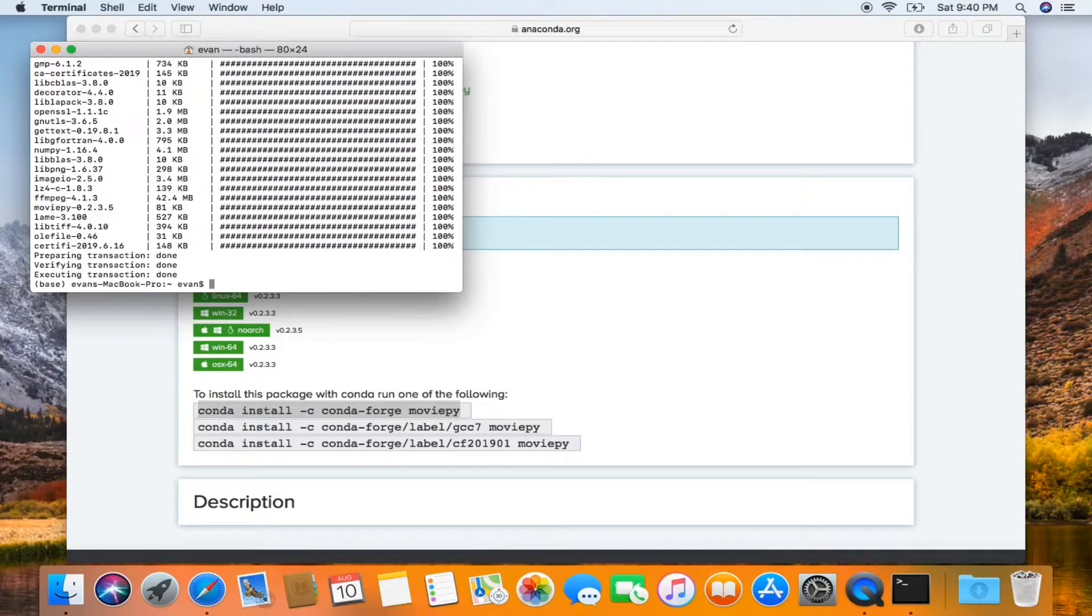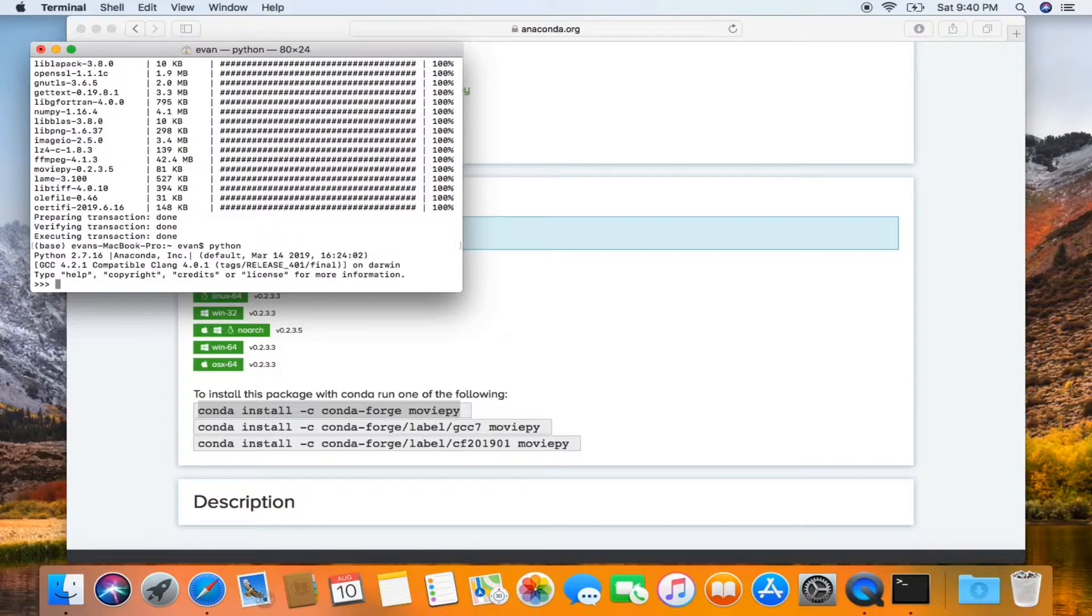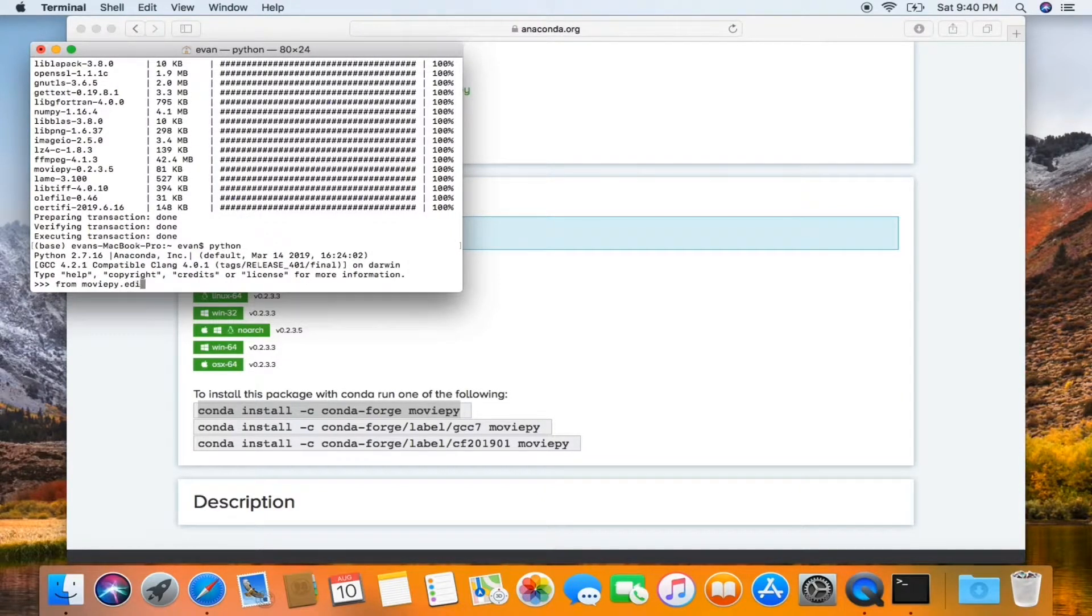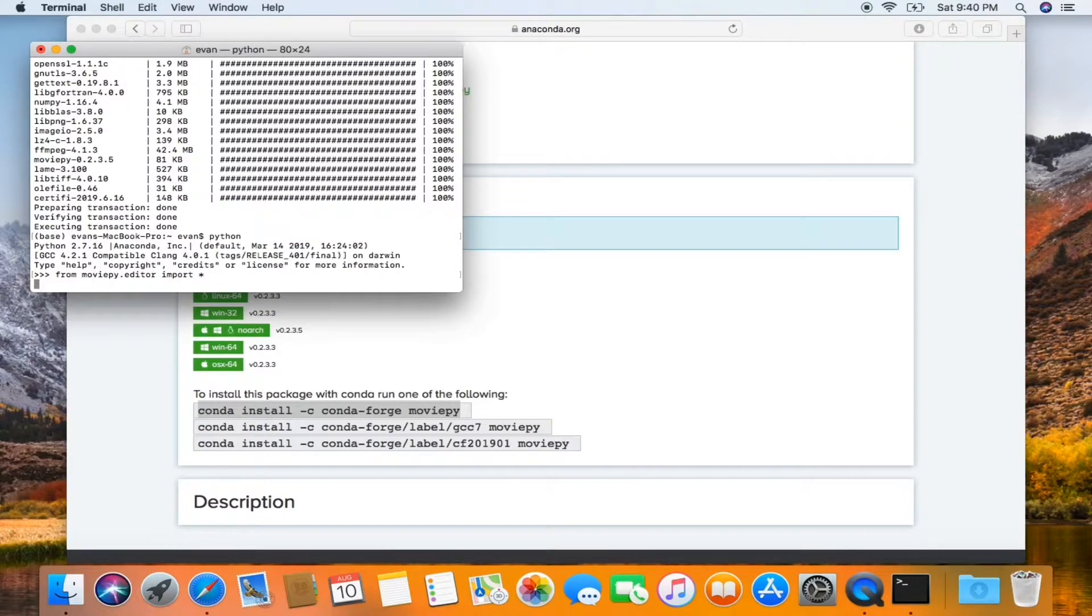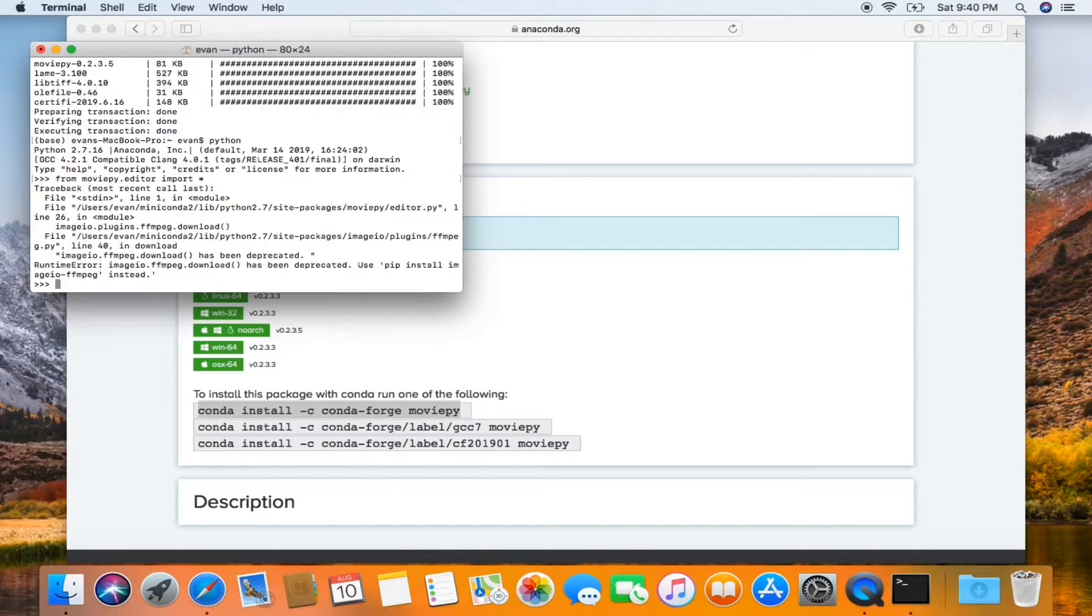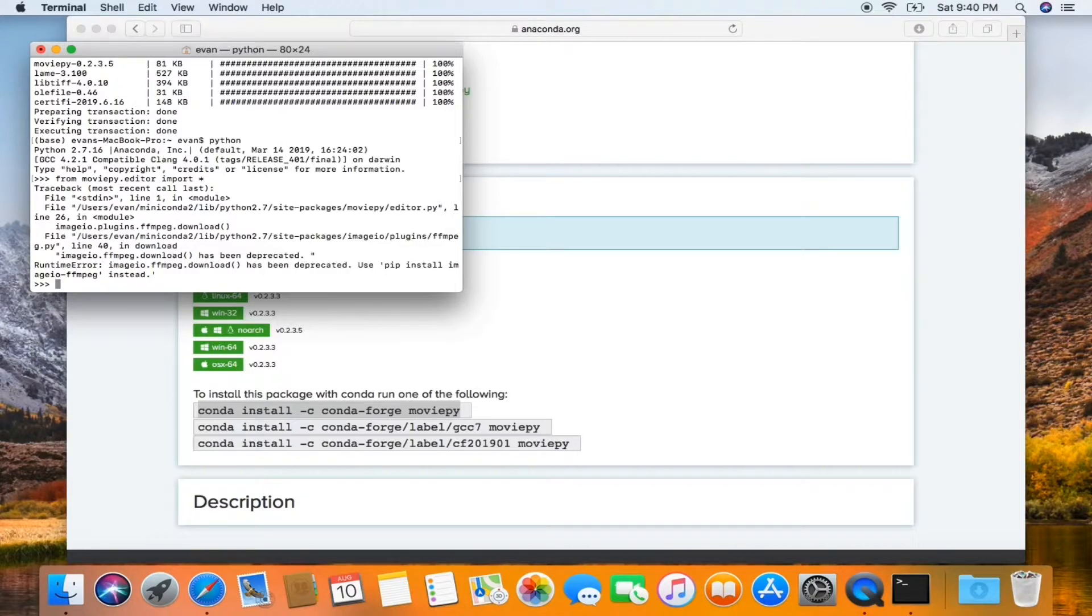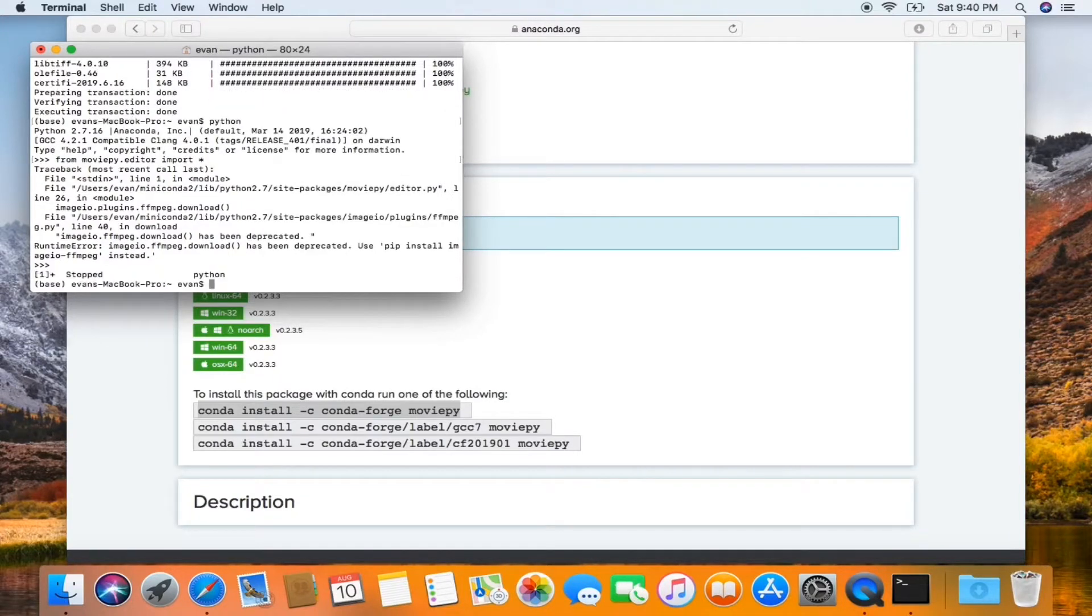Now back at the terminal, I'm going to type in Python. Type in from MoviePy.editor import star. And we get this error here. So now hit Control-Z to get out of Python.